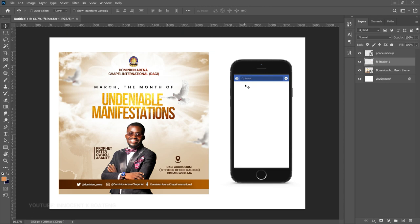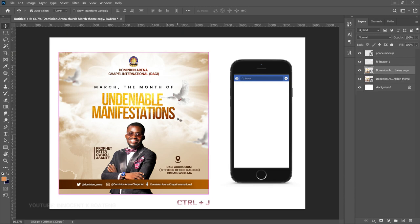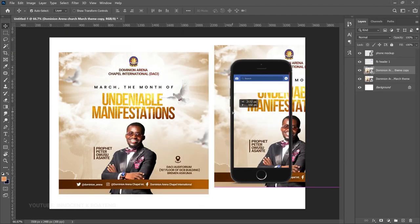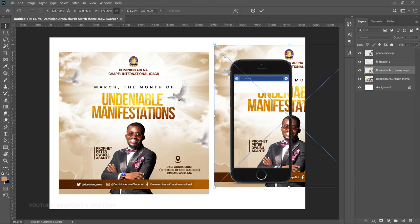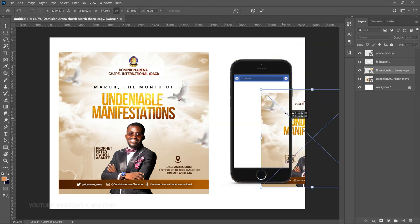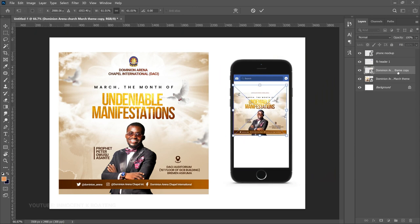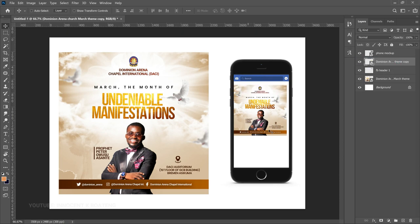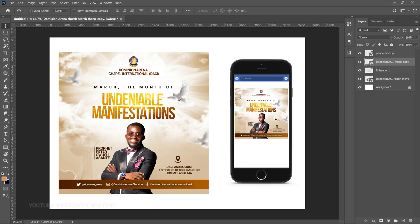Remember this is the post we're portraying in the phone mockup. Make a duplicate of the flyer, drag it to where the phone is, press Ctrl+T to transform it smaller, and place it on top of the Facebook header so it shows inside the phone. Take your time to position it so it fits nicely inside the phone screen.